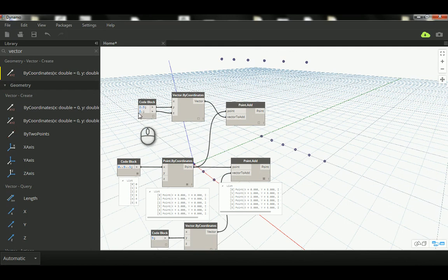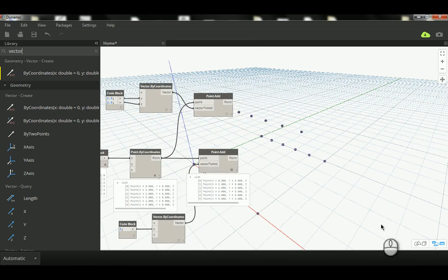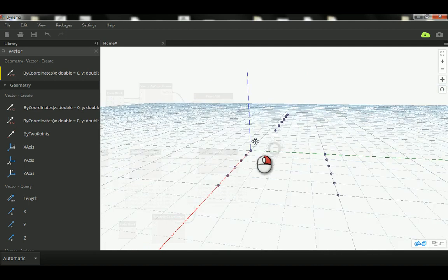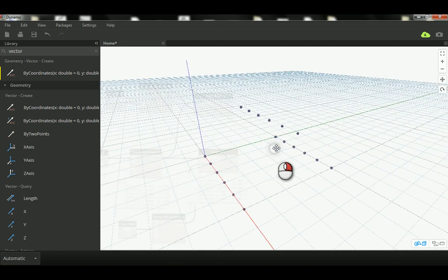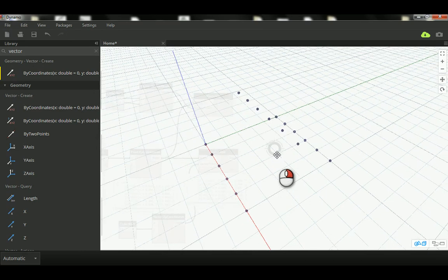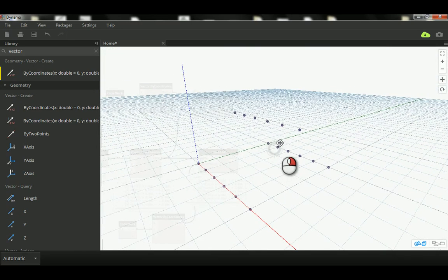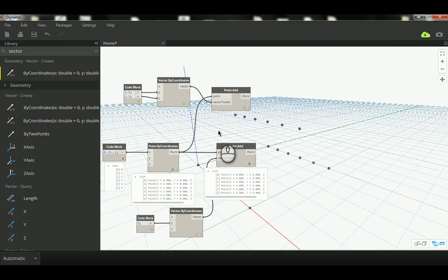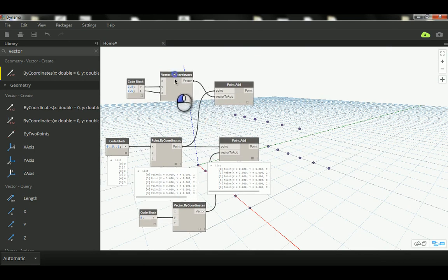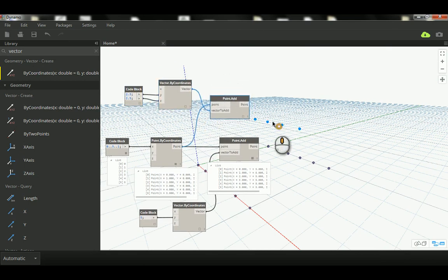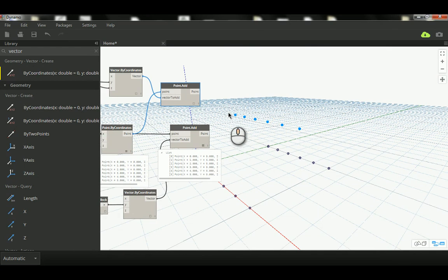By using Ctrl+B you can navigate and see the points we have created — not by using Translate as usual, but this time by using the Point.Add node. So that's what we've done so far.